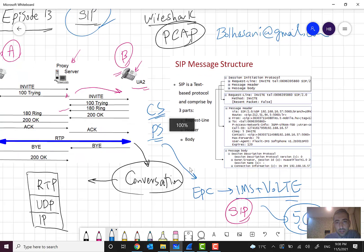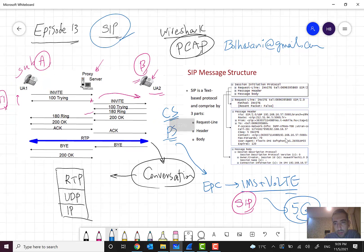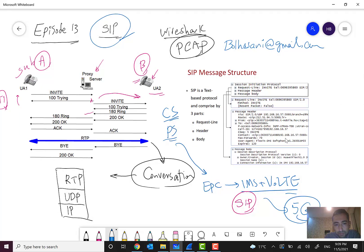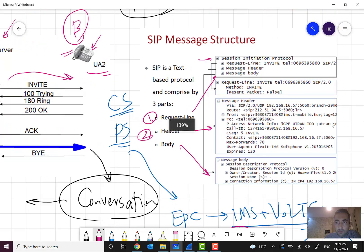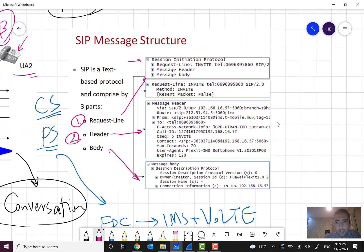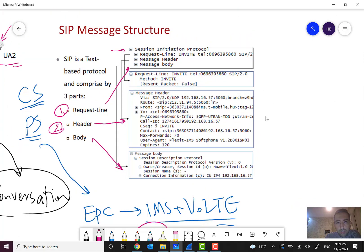Here we can see that a SIP message has three parts: a request line, a header, and a body. If I zoom in, you can see that in the request line we are stating the INVITE method, the number we are calling, and the SIP version.